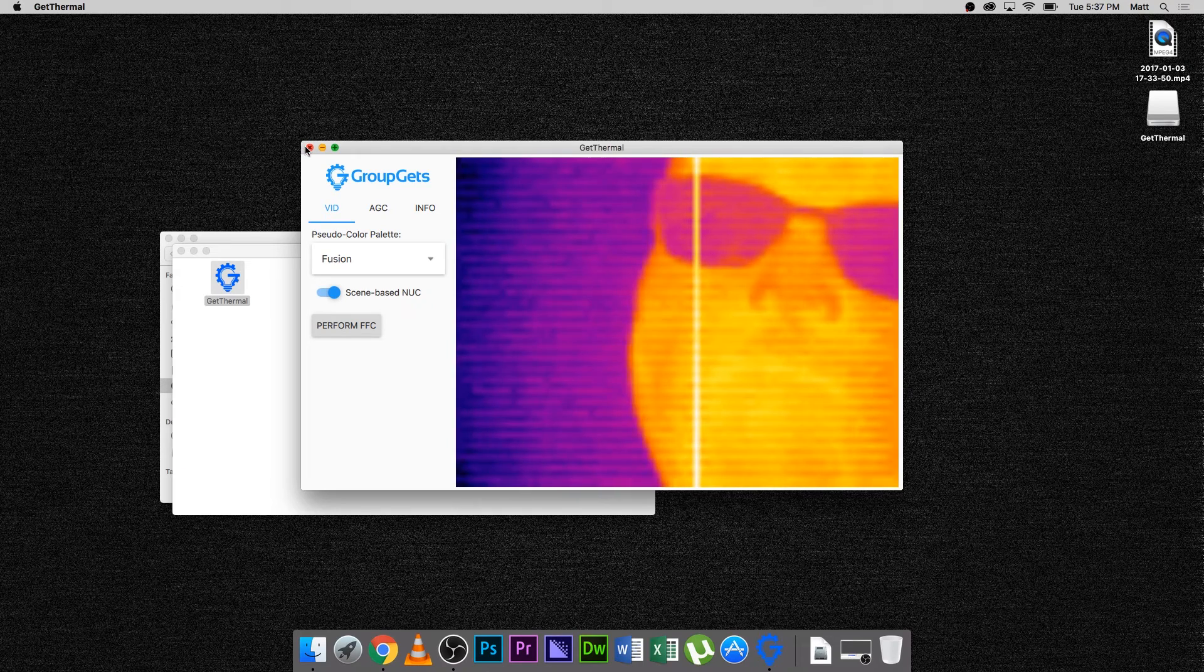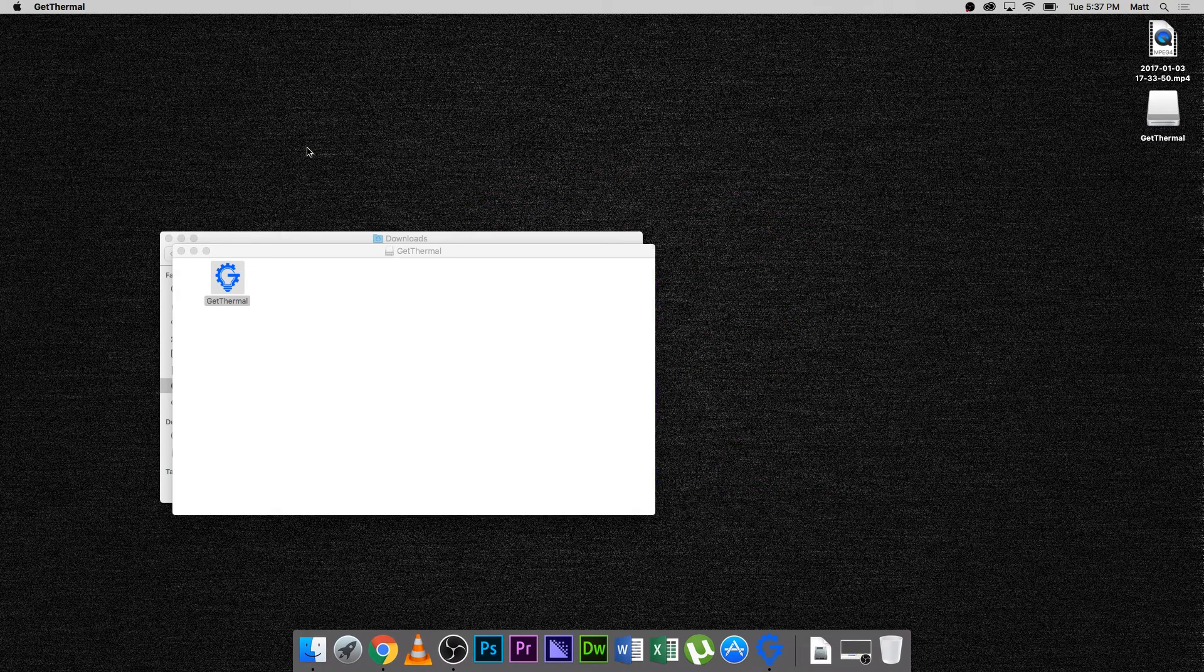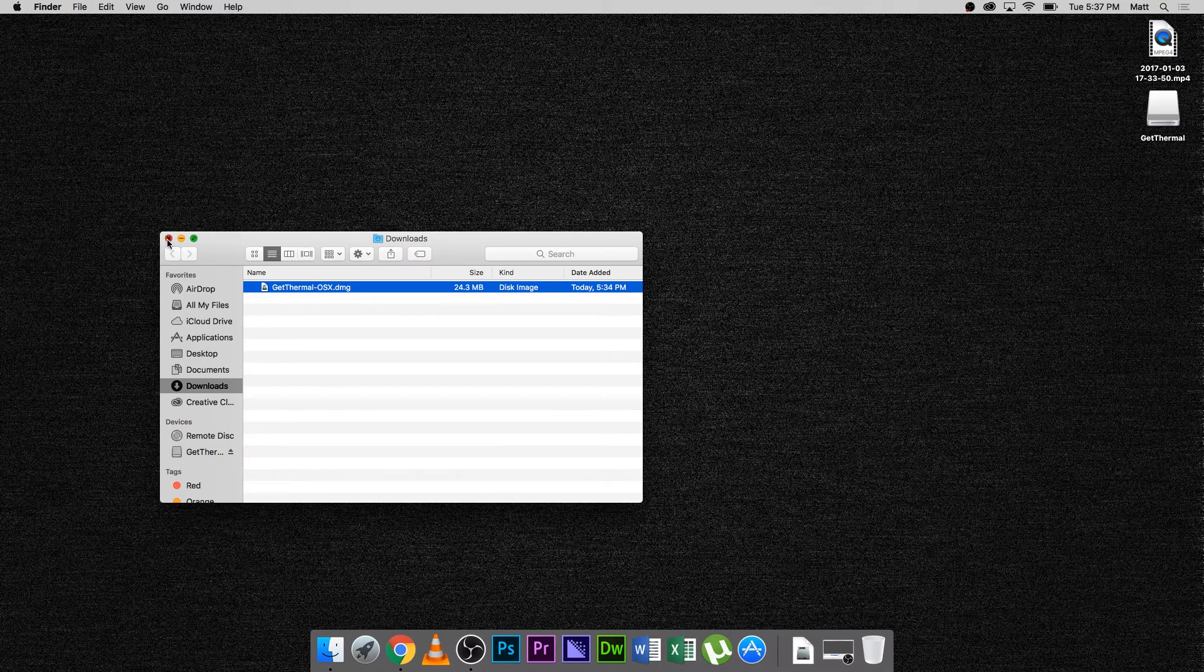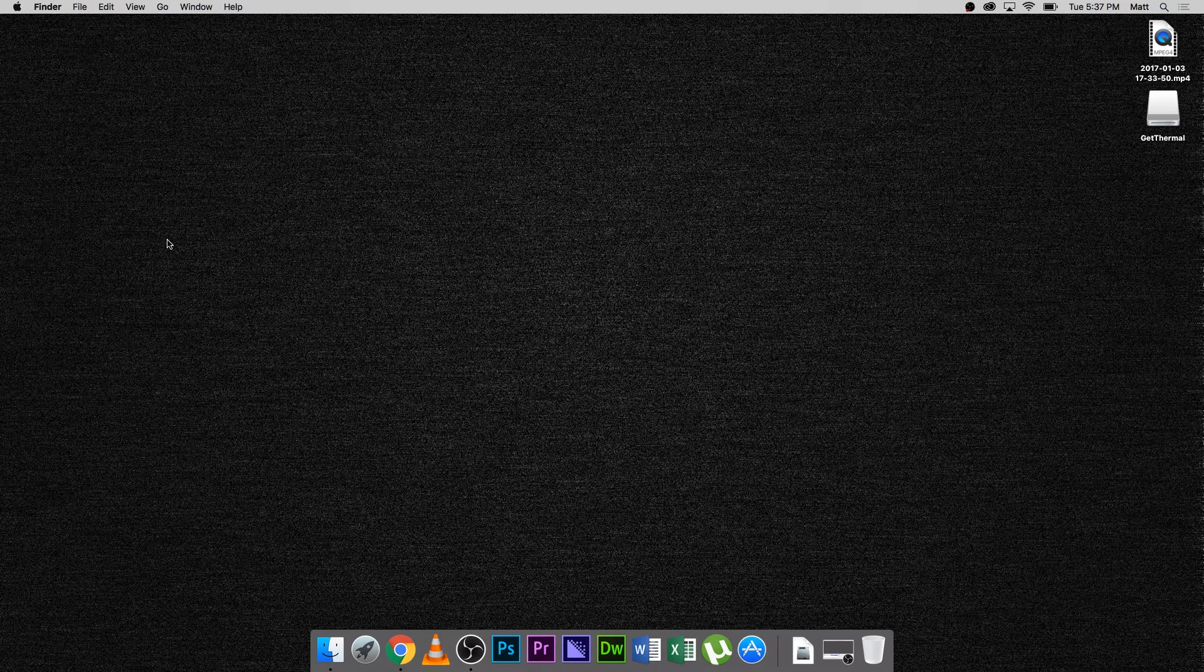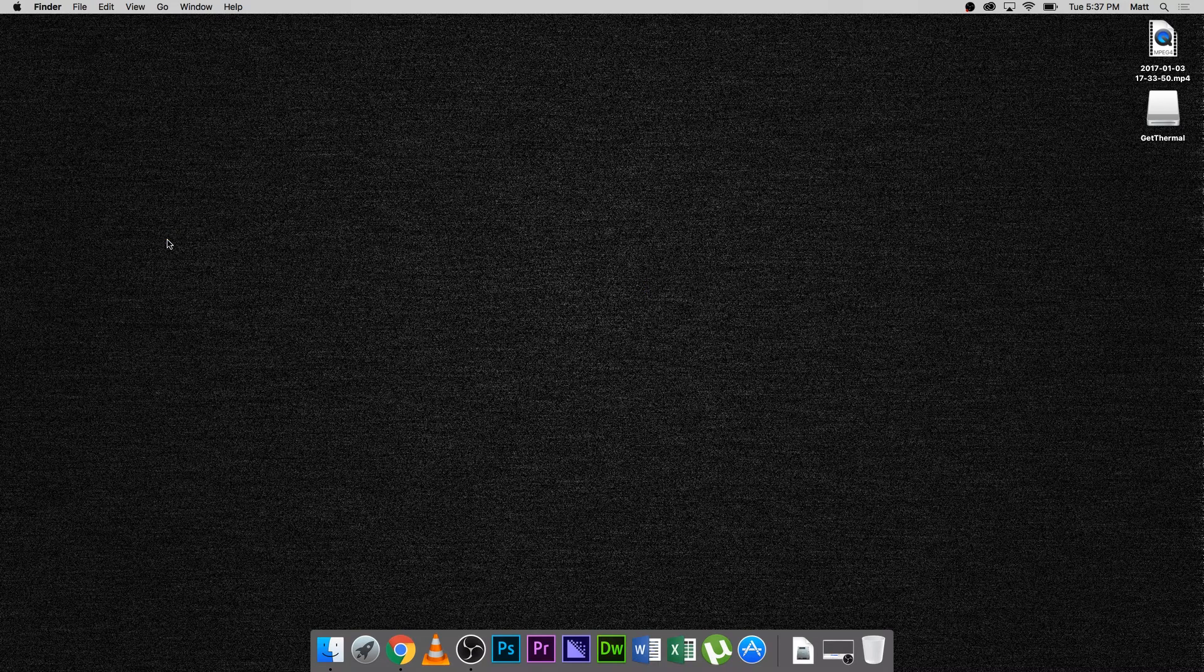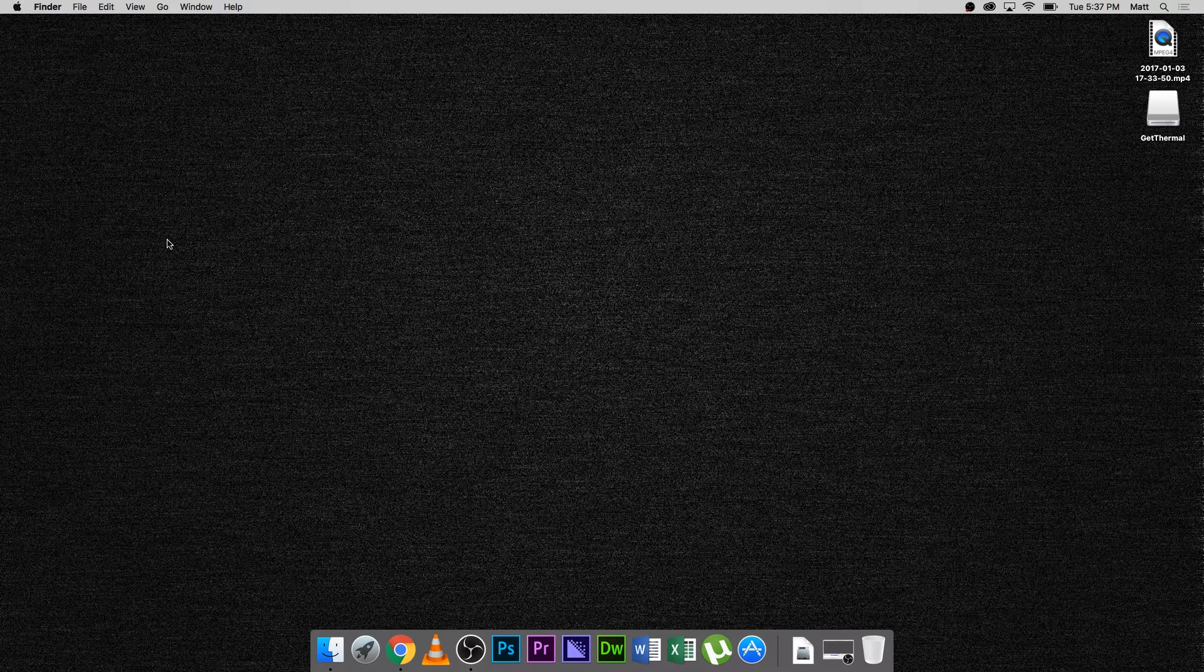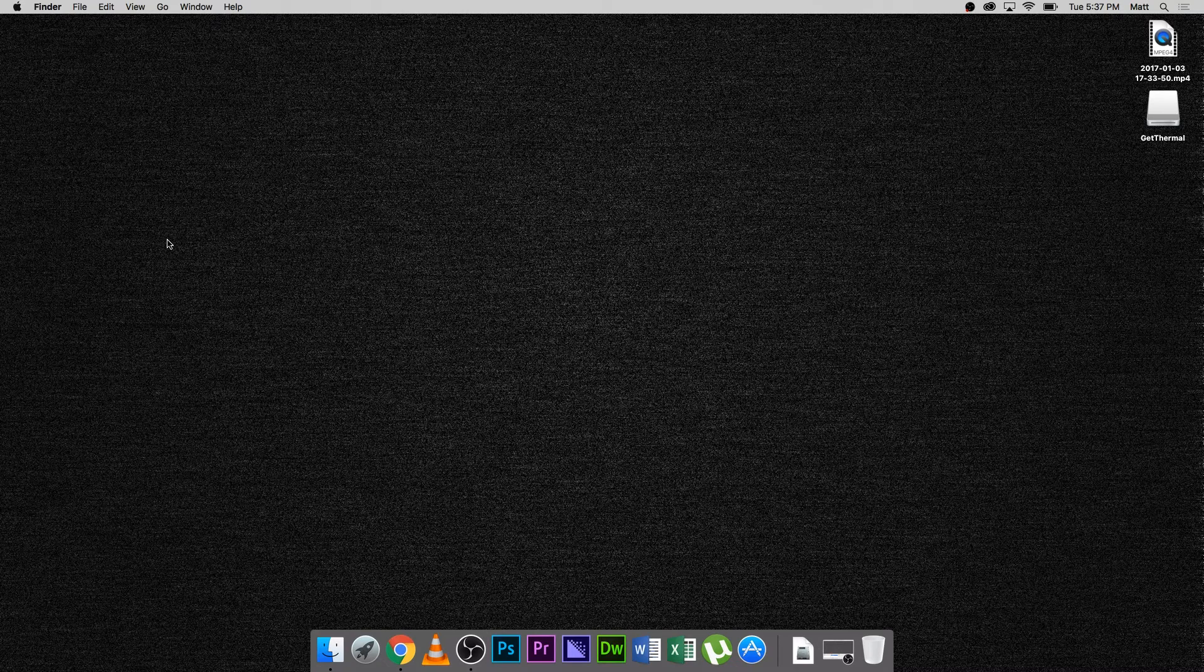Something to note, if you have a radiometric Lepton 2.5 and would like to do radiometric temperature measurements, you will need to flash the Y16 firmware onto your Pure Thermal 1 board. To do this, click the video here, or follow the link in the description to go to a guide and example video. Thank you. Thanks for watching.